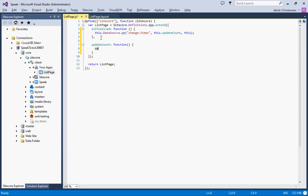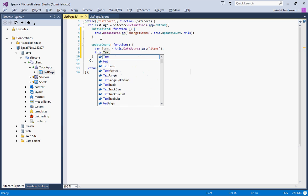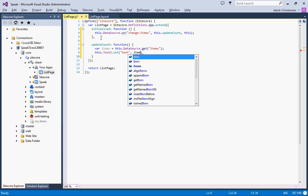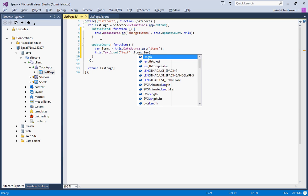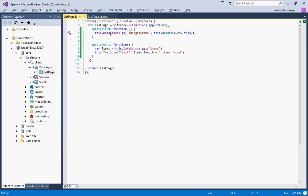Like that. We'll get the items from the data source, and then we'll set the text to items.length plus 'items found'. Okay, so basically when the items change on the data source, we'll call this updateCount function. This will get the items and the length of them, and we'll put that into the text control.